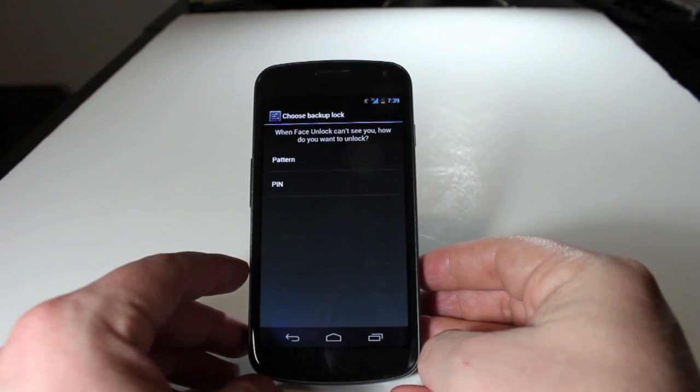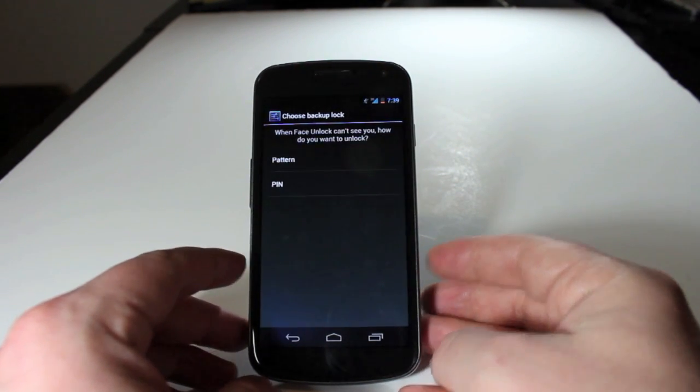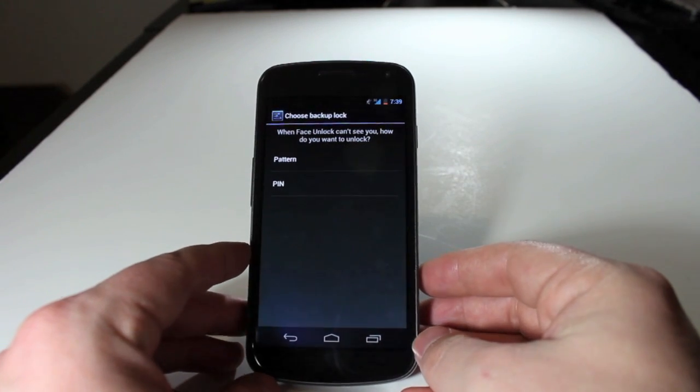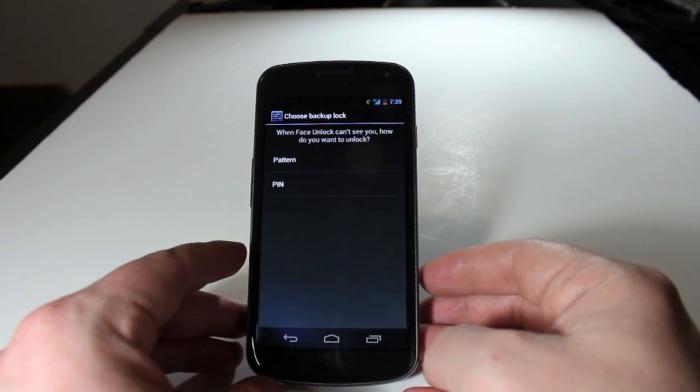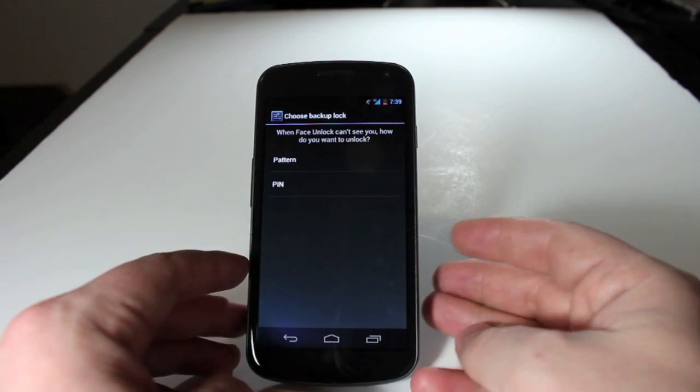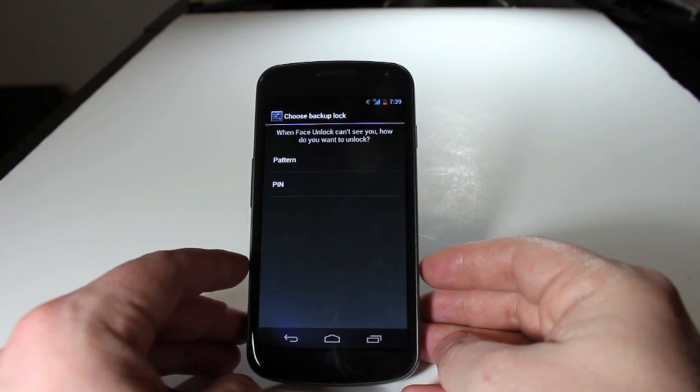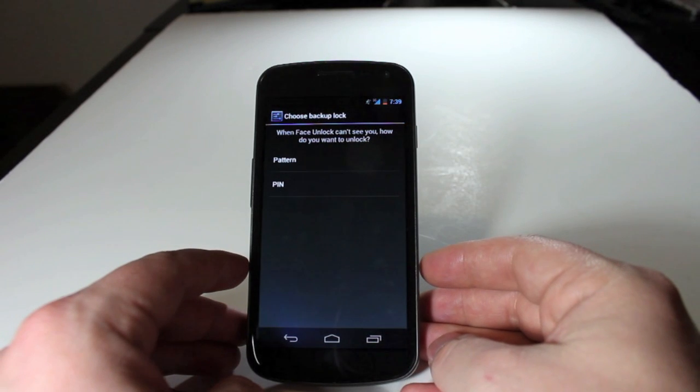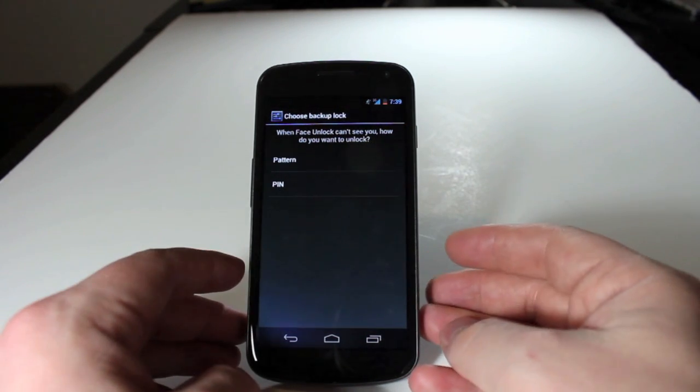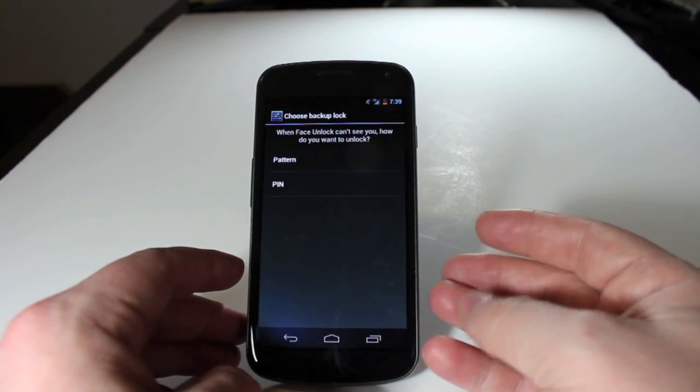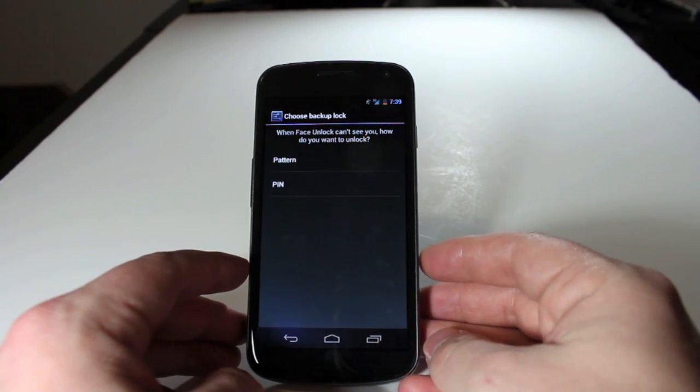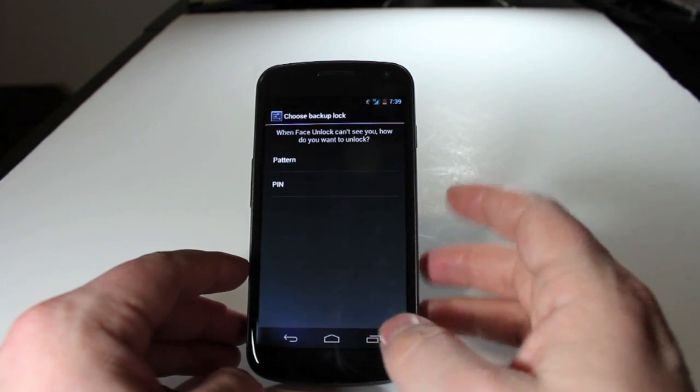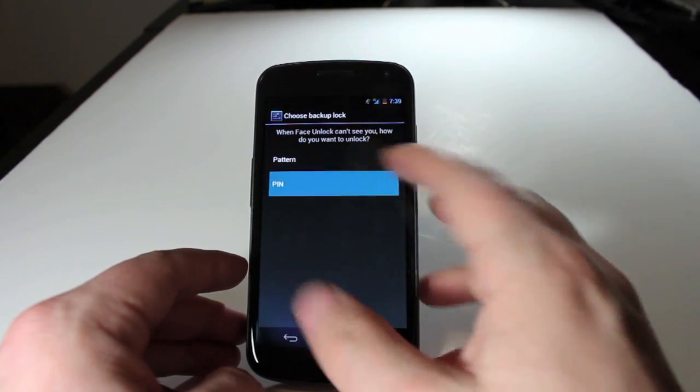And then it's going to run down if, for whatever reason, maybe you're not smiling the right way, or you are wearing glasses instead of contacts that day, and it can't recognize your face. You can set up a backup unlock method, and here you're given the option of a pattern or a pin.